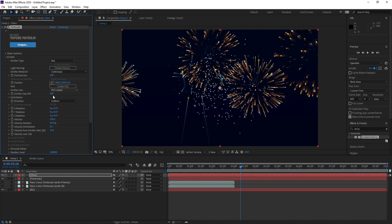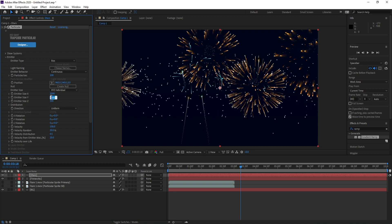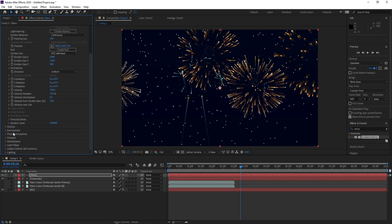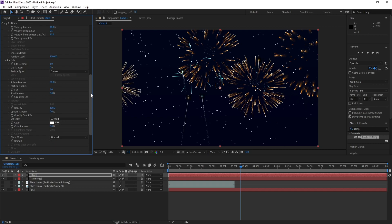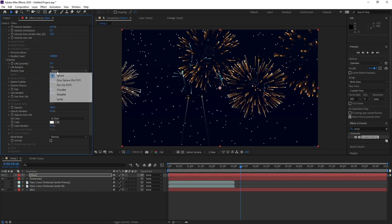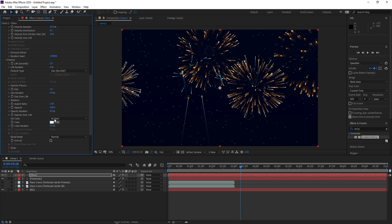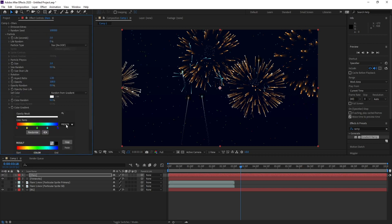Then go to Size X, Size Z, and set 2000, 2000. Size Y, 1500. Then go to Particle and change Sphere to Star. Size 1. Then go to Random, Random Gradient, and choose this color.